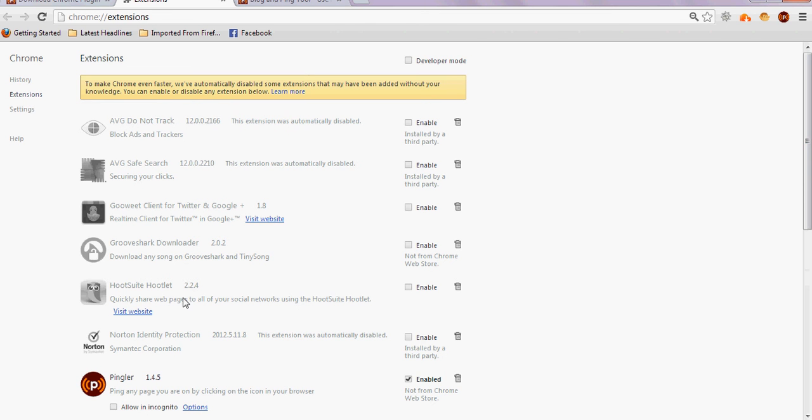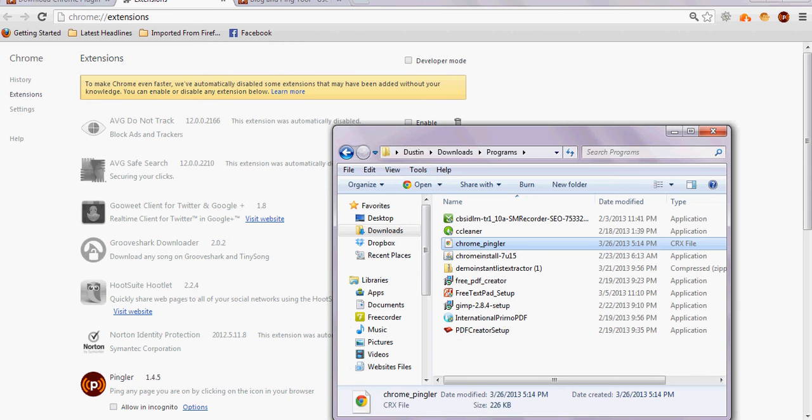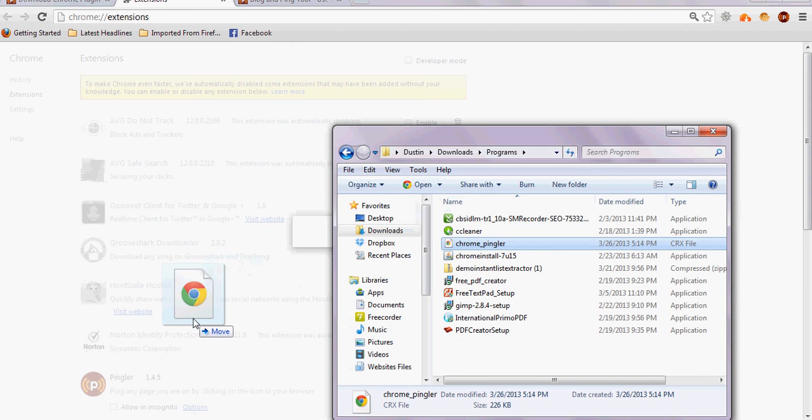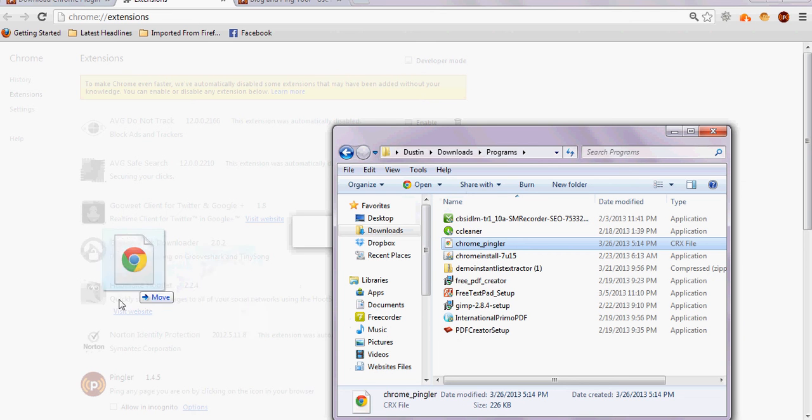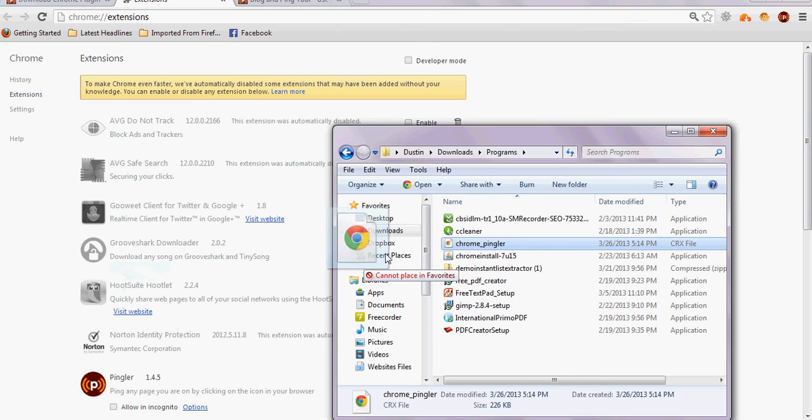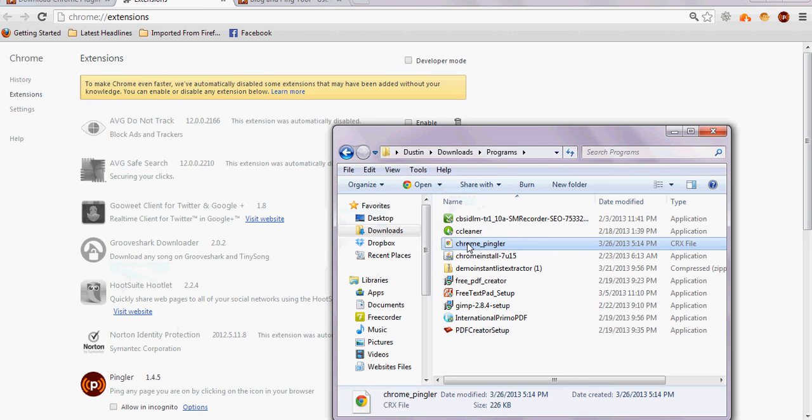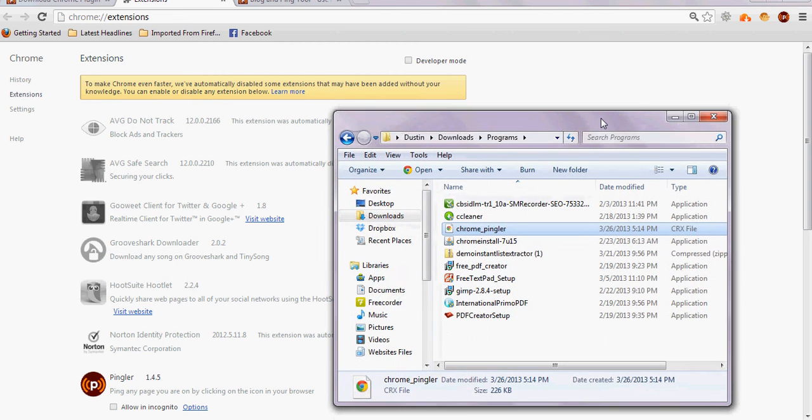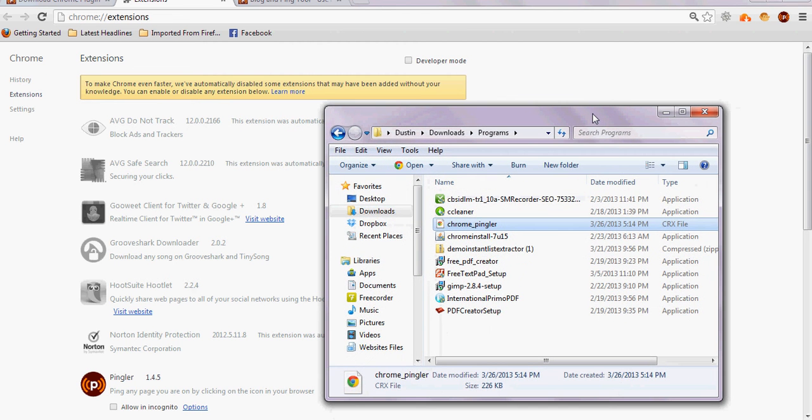And what you're going to do - you can see I already installed it here - is you can drag this file, the .crx file, into the window of the Extensions for Google Chrome. And that's it, it'll install automatically. This only works for .crx files, but sometimes Google won't let you install from alternate sites. This is how you get around that.